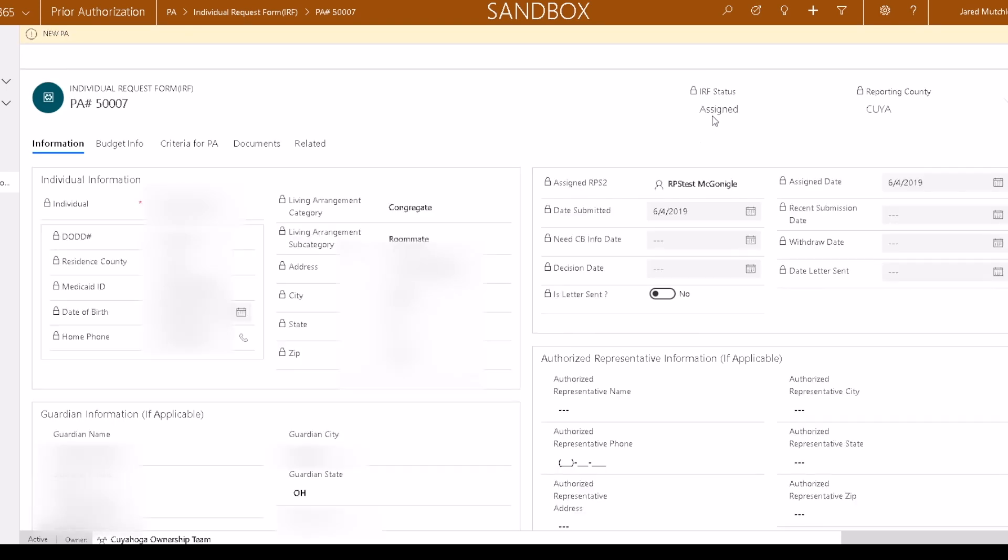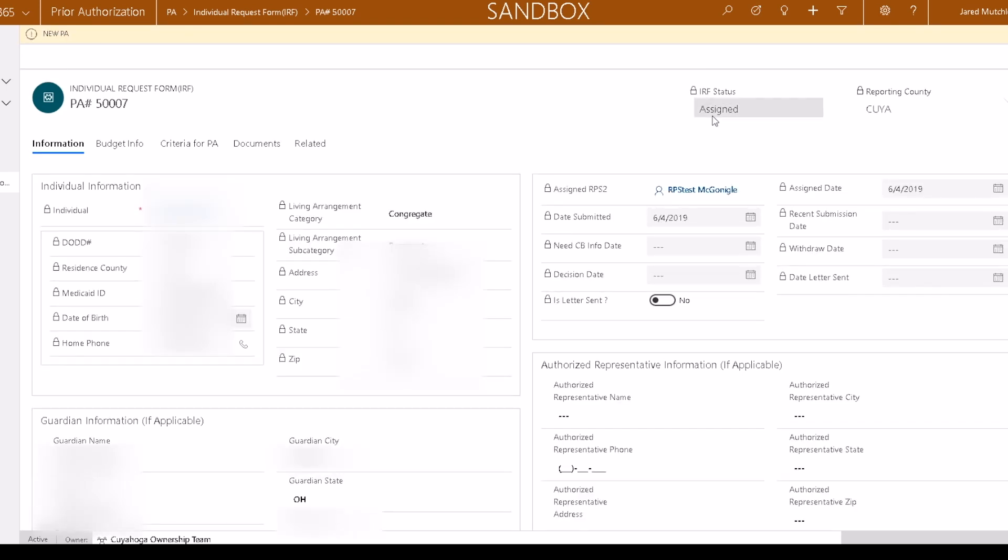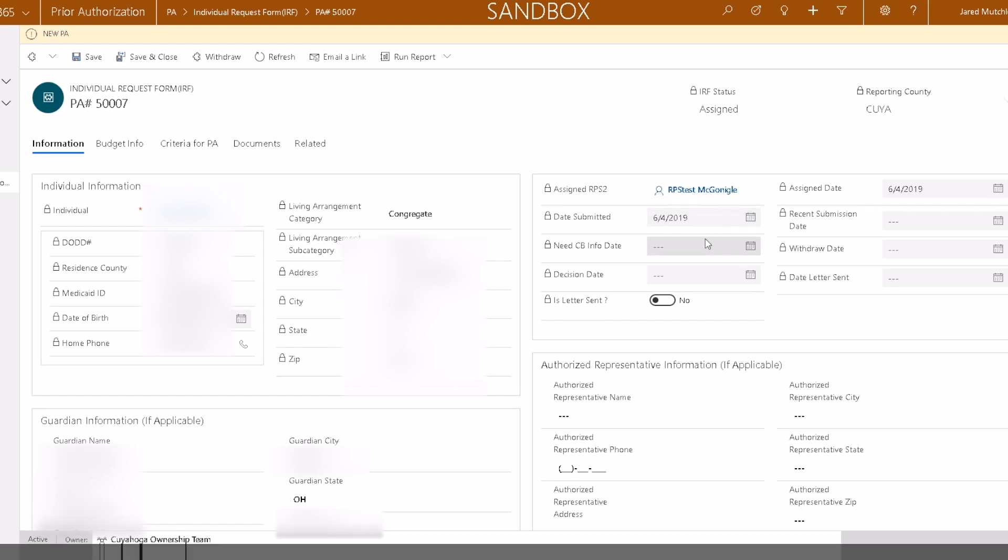The prior authorization has now been assigned. In the Information tab, you can see the assigned RPS to, the date the prior authorization was signed, and track the prior authorization's progress.